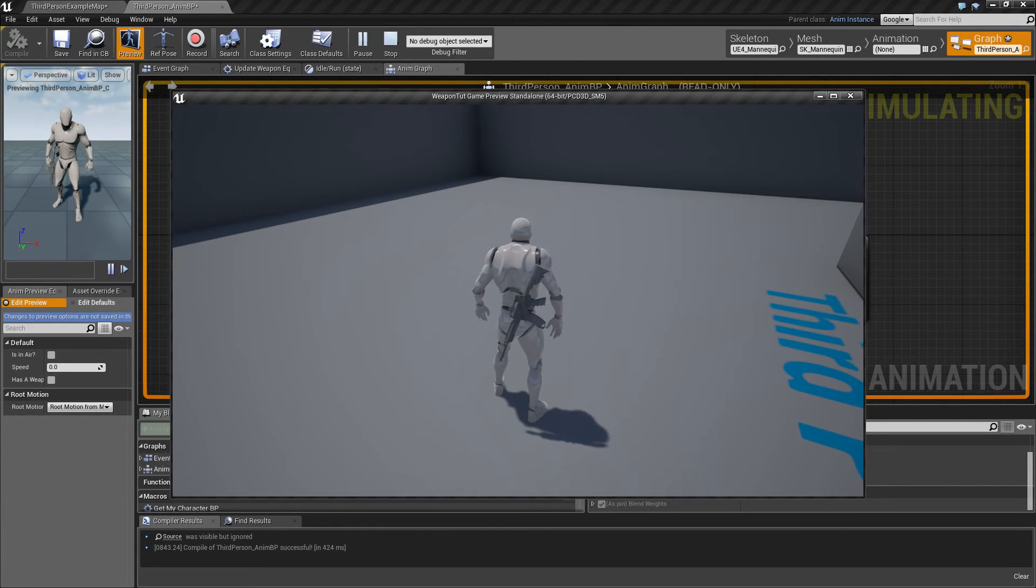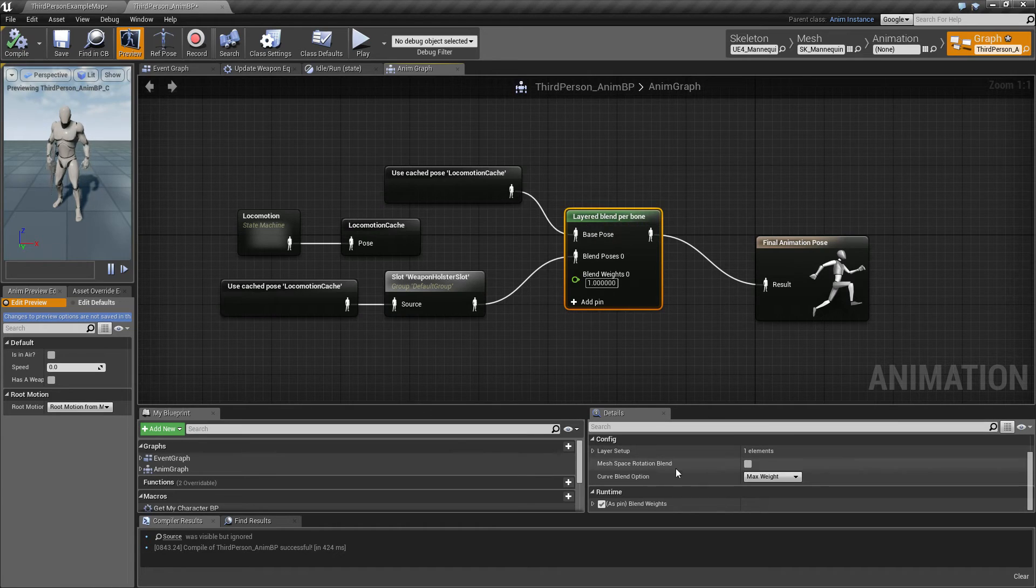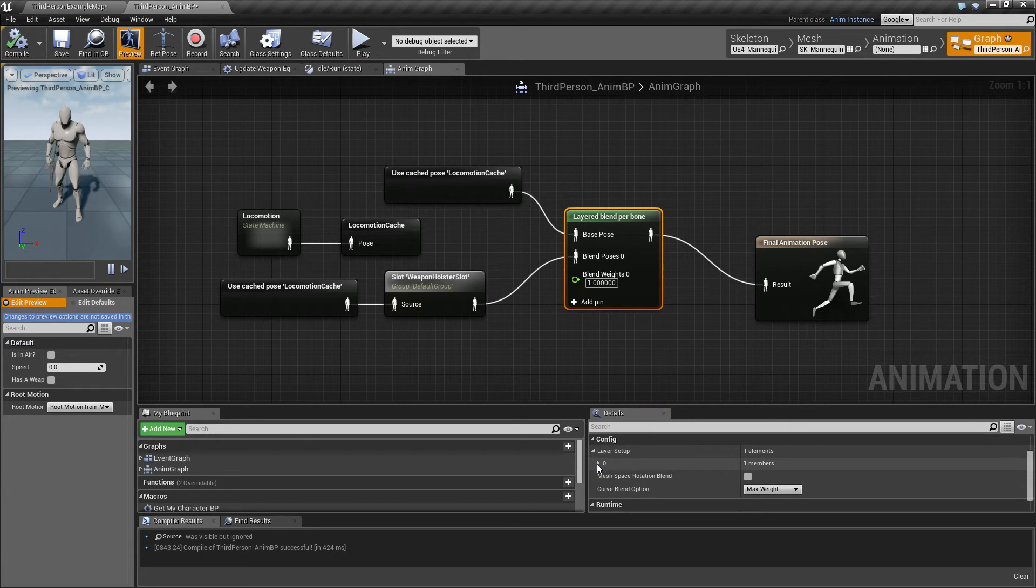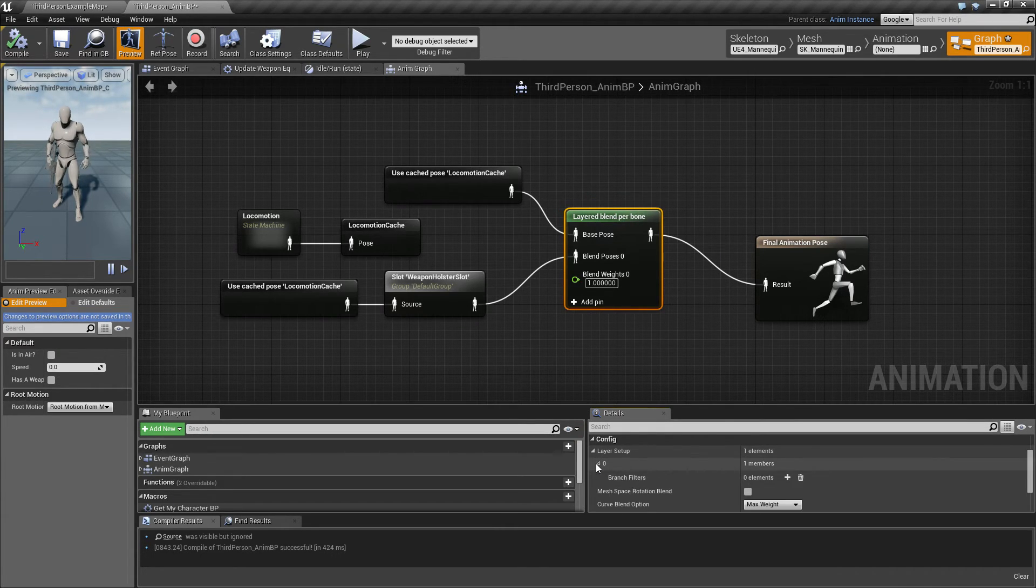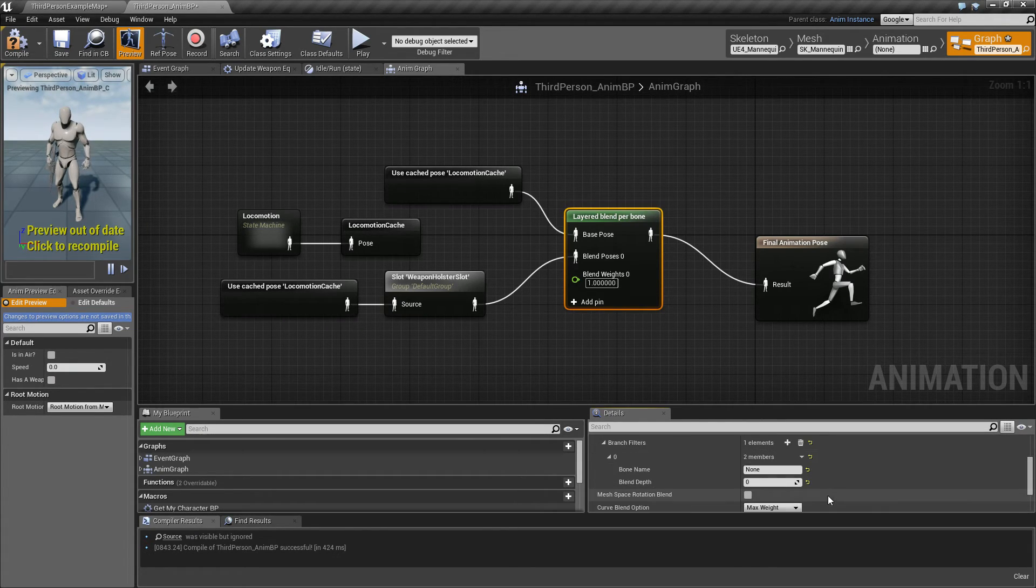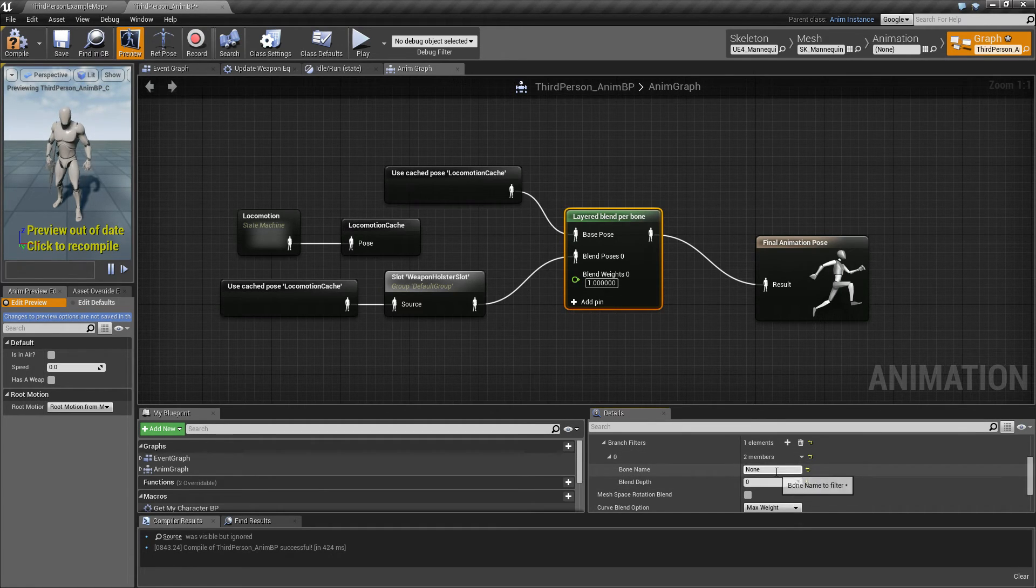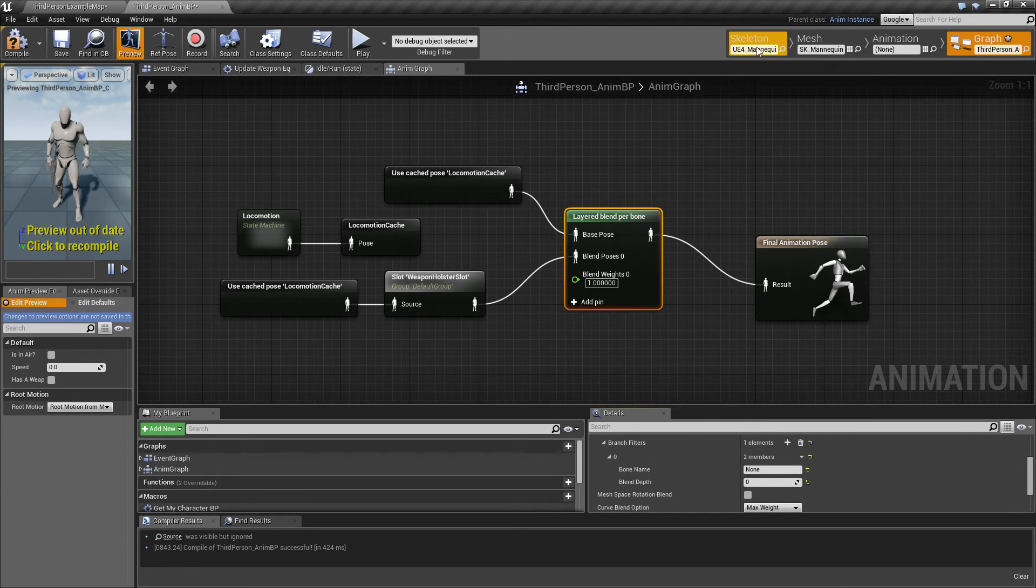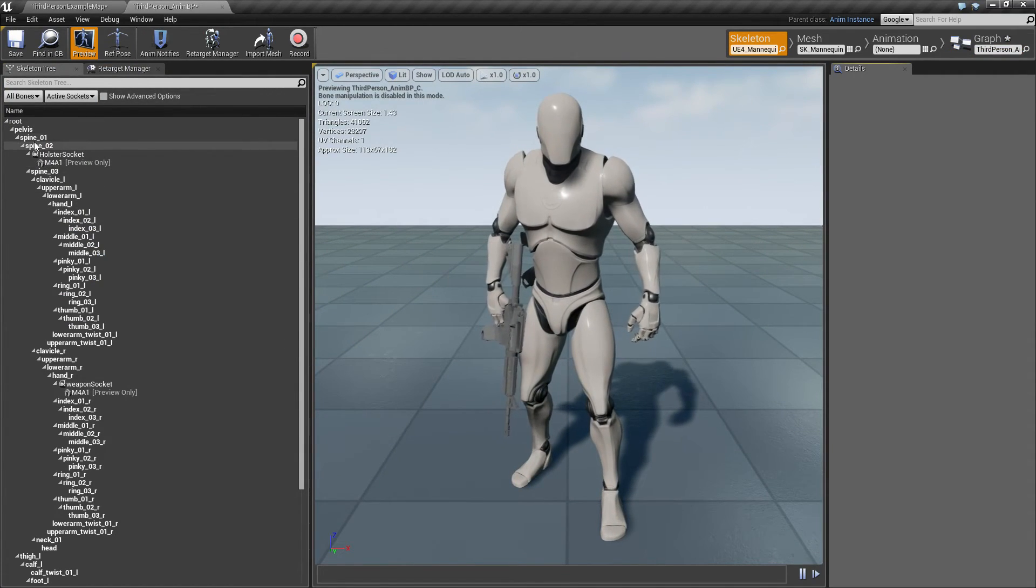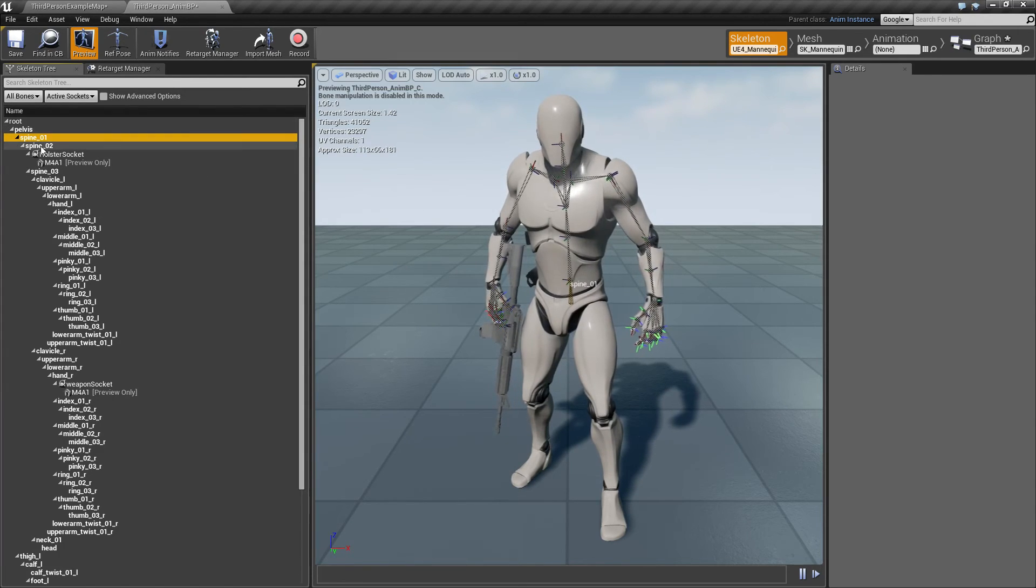So one thing else we need to do is to go and, this layer setup, you can on the layer blend per bone, you can expand that and say branch filter, and then click add element. And here you can type in a bone name, and that bone name is gonna be from where you want to blend. And if you click on the skeleton up here you can say okay I want to blend from my spine, from this point and upwards. So I just remember this name, spine underscore zero one, and that's what I'm gonna type in into this one.